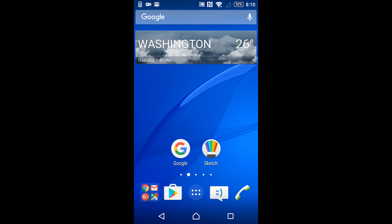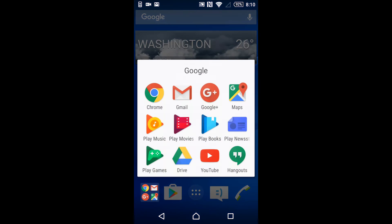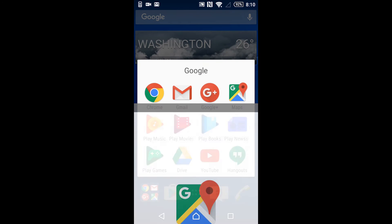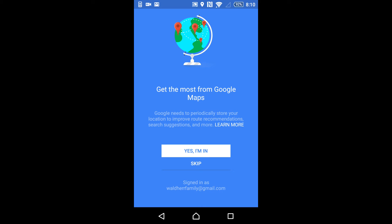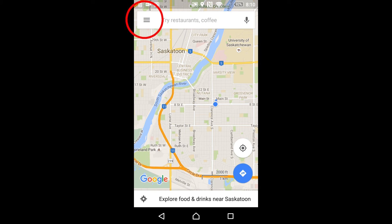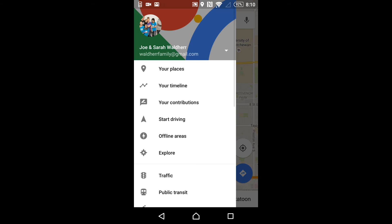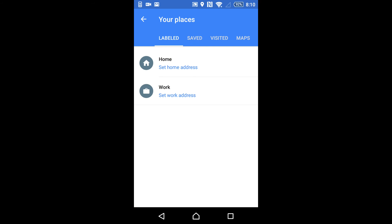On your mobile device, open up Google Maps. When you first get into the app, click on the three bars beside the search field and make sure you've got the same account icon that we were looking at on the web page — confirming that you are signed into your Google account. This is the same picture we saw on the desktop. Now click on 'Your Places,' and on the last tab under Maps you should see Middle Lake Railroad Trail.